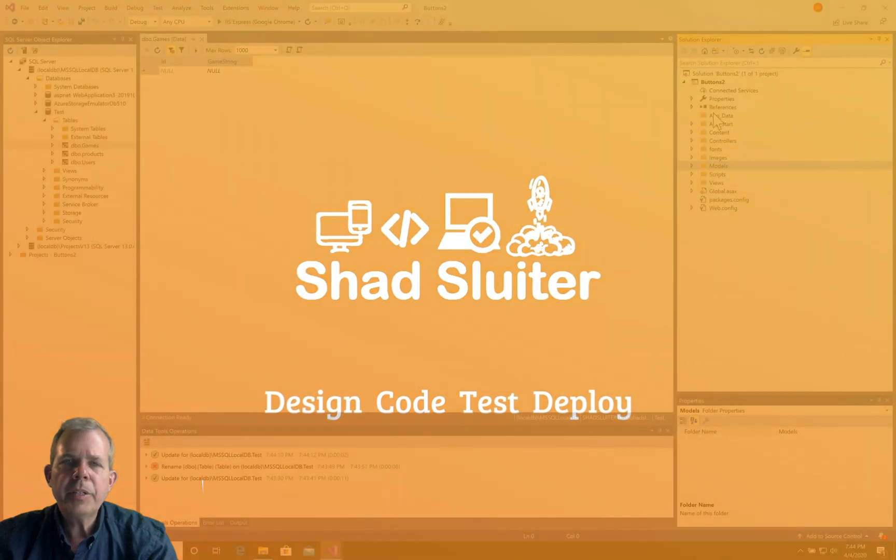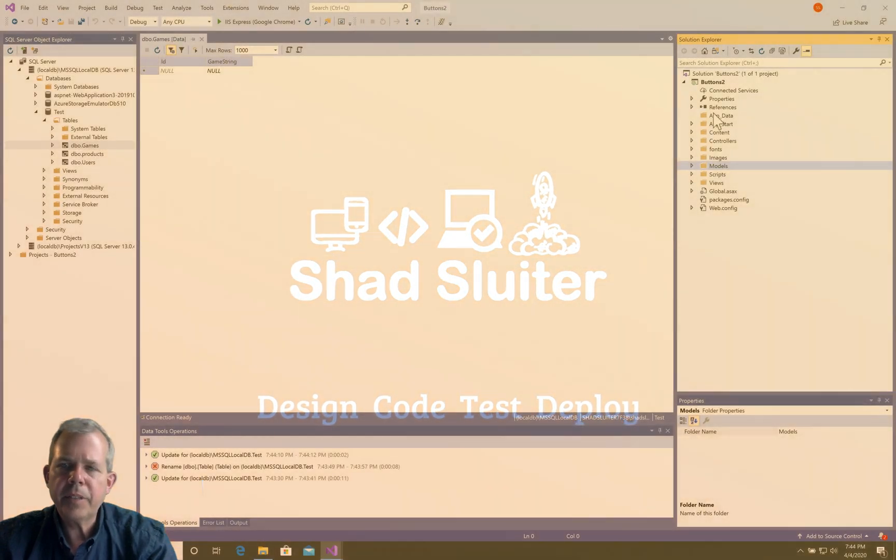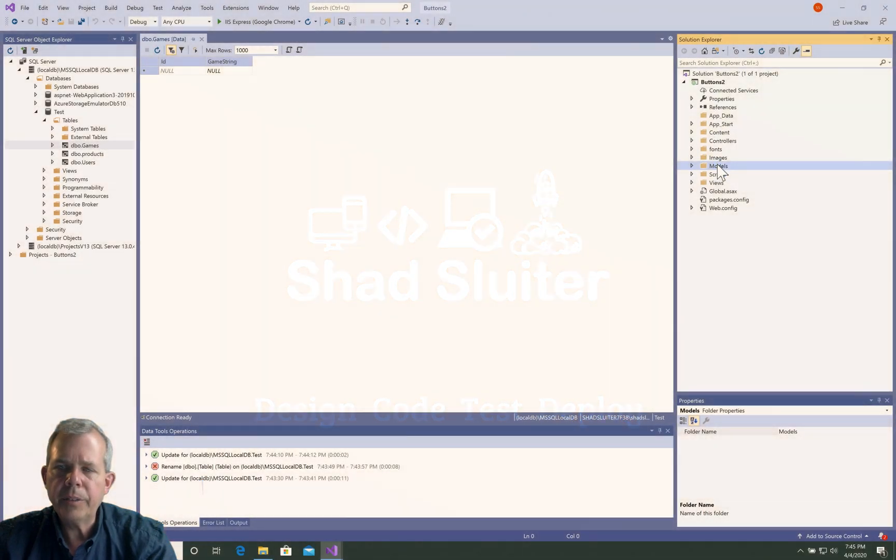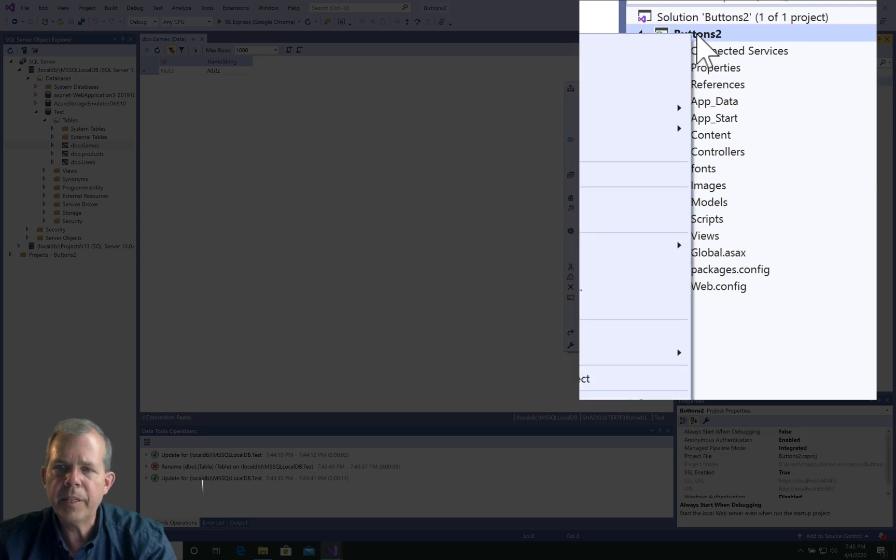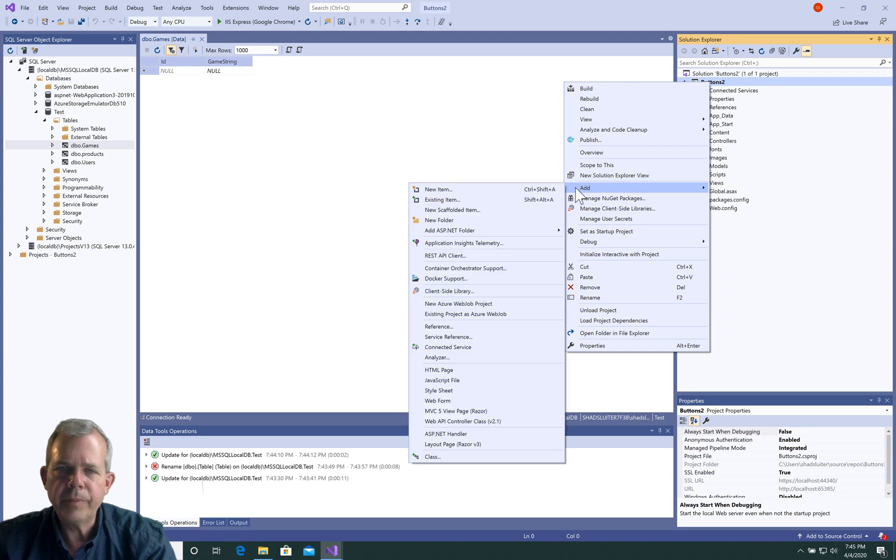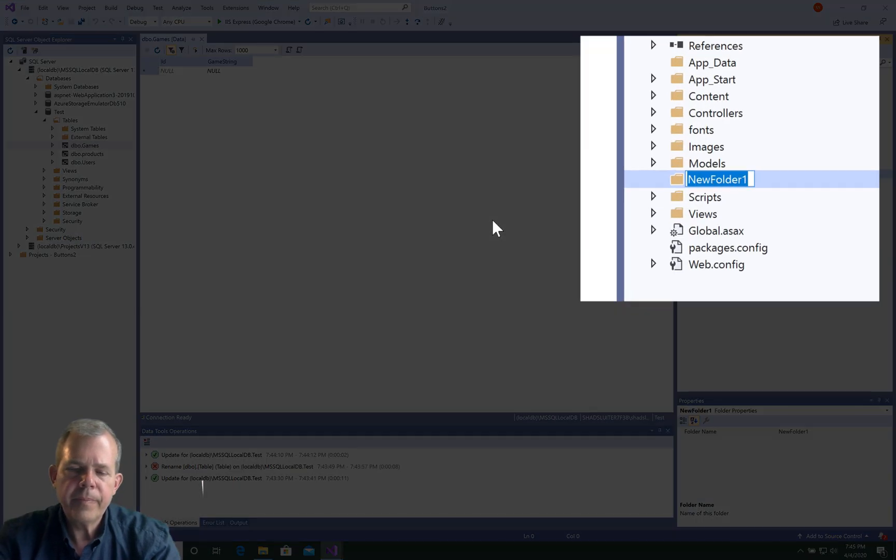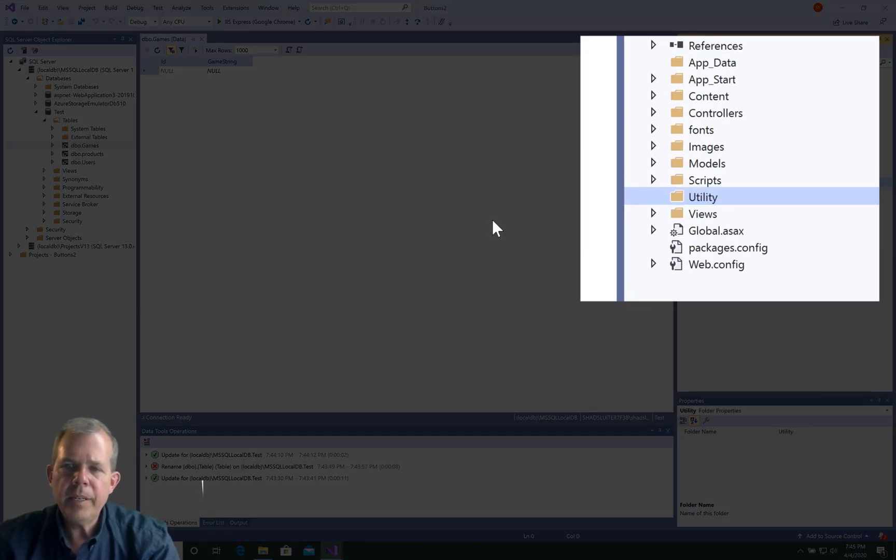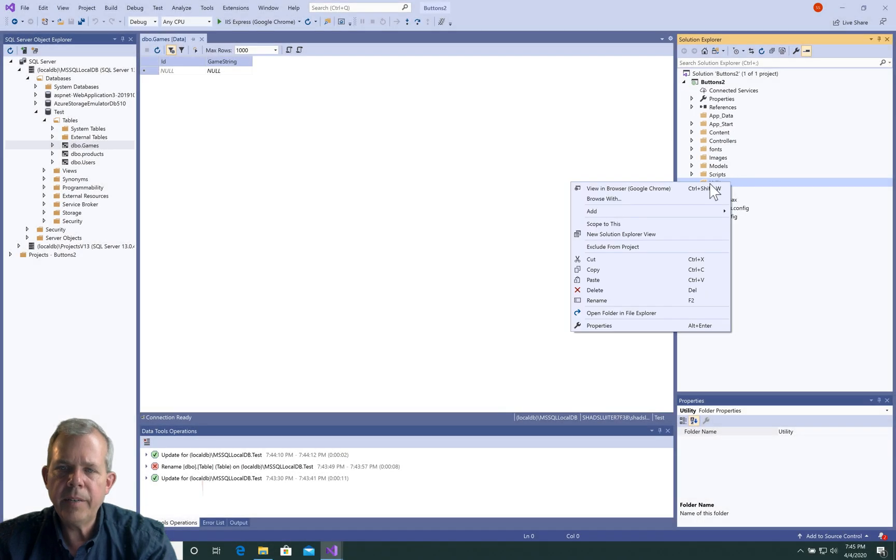We're going to create the database access object now, so that would be a good folder for utilities, and I don't see utilities here yet. Let's do a right click and choose add a new folder.